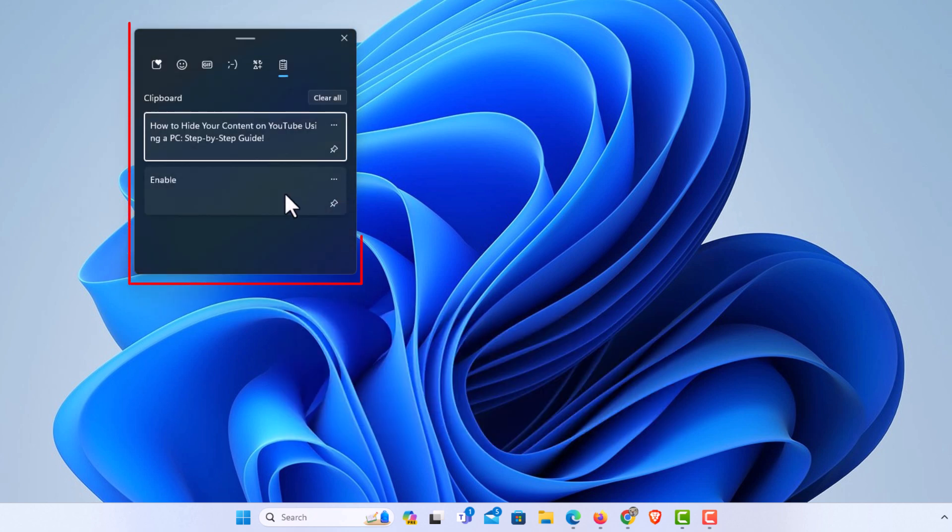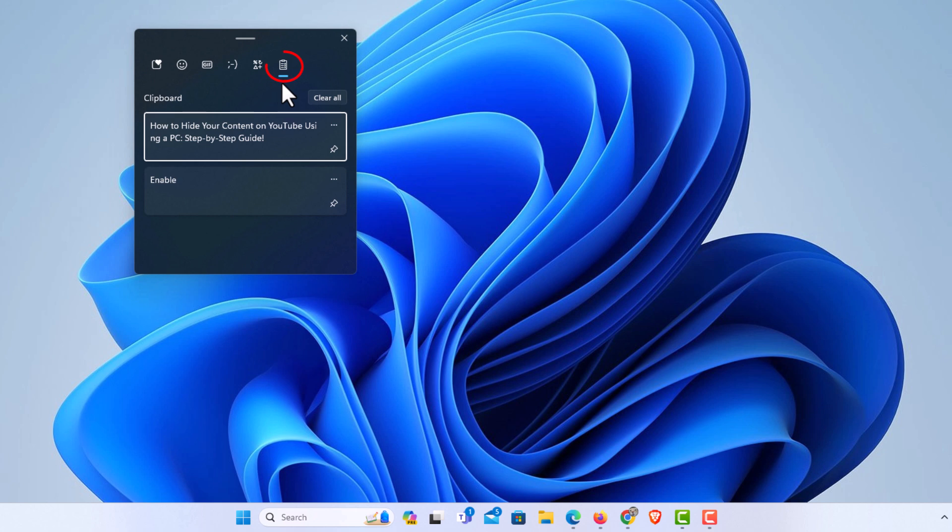And that is my clipboard history right now. You want to make sure this tab here is toggled on, that is your clipboard history. Another way you can get to it if you don't have a keyboard.